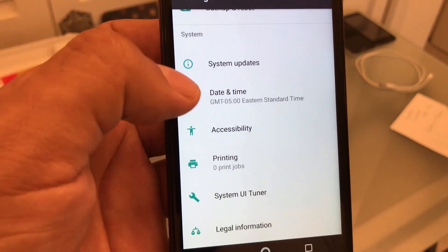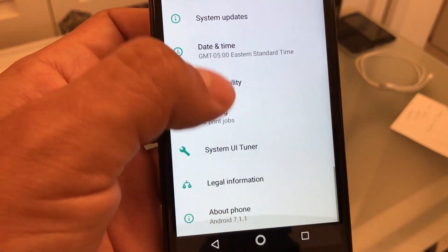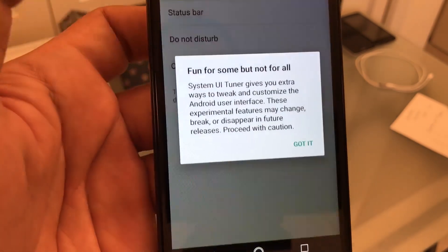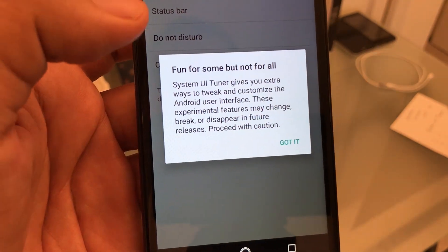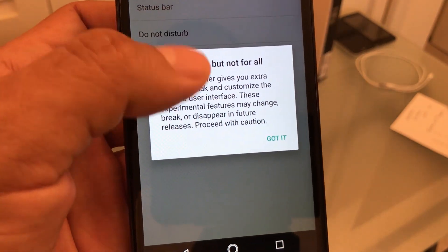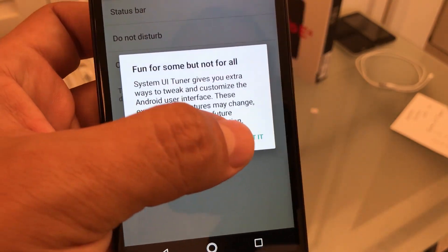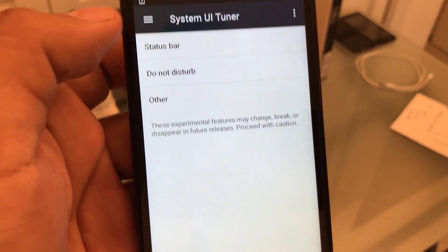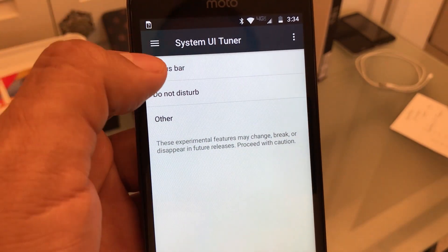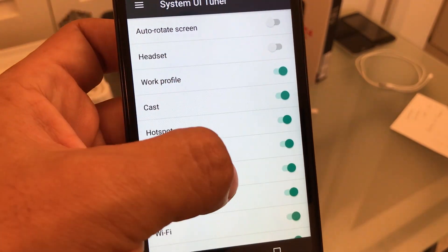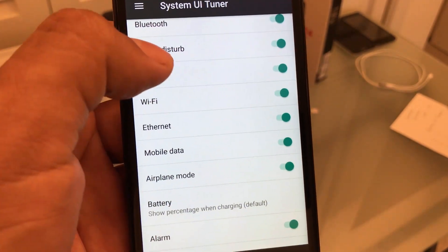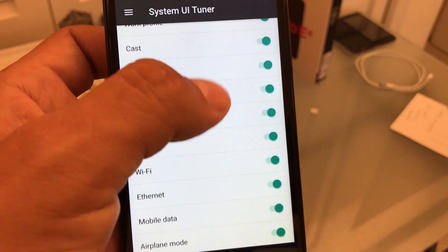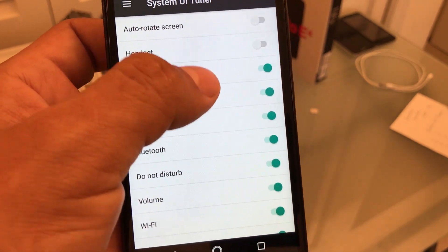And the tuner is right here. You click on that, you get a little warning message, and if you click on the status bar you can modify a lot of stuff on the Android system.